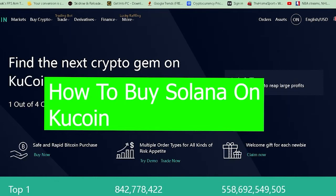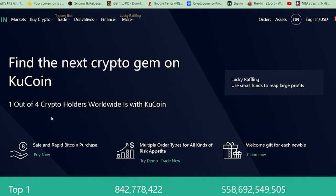Good morning and good afternoon to everybody watching this video. You're watching the Tech World YouTube channel. This video is on KuCoin — how you guys can buy Solana on KuCoin. Those who do not know, KuCoin is a crypto exchange where you can buy and sell crypto. Solana is one of the cryptos that is trending right now, so let me show you guys how we can buy it.